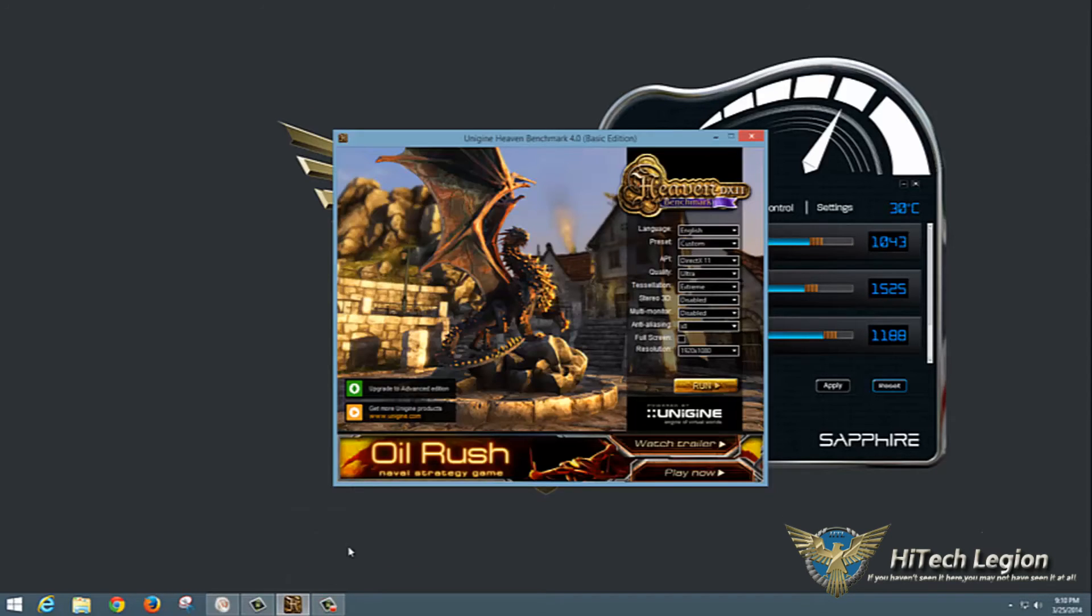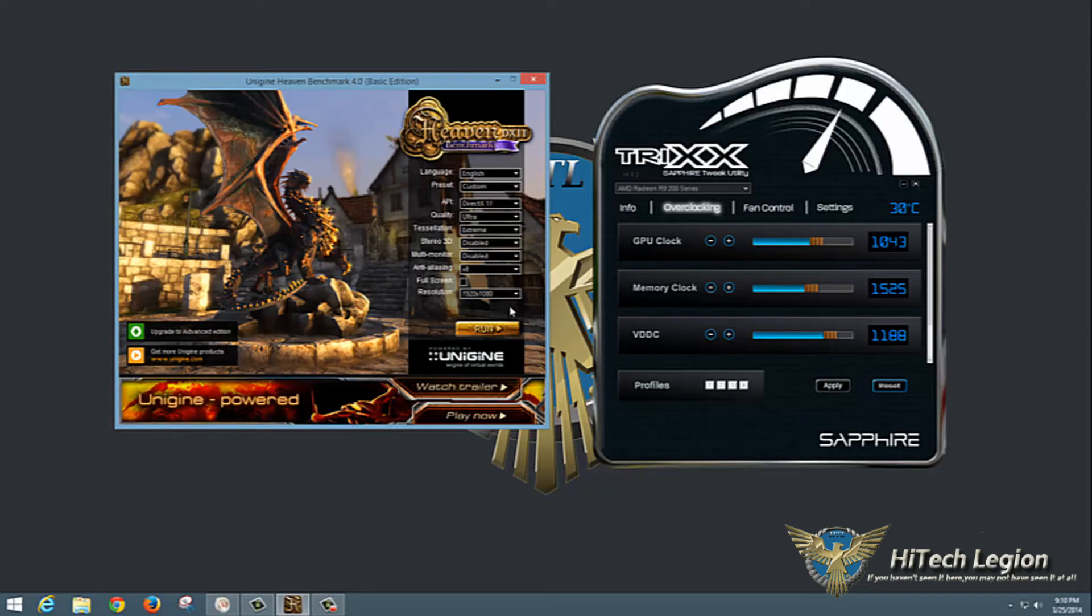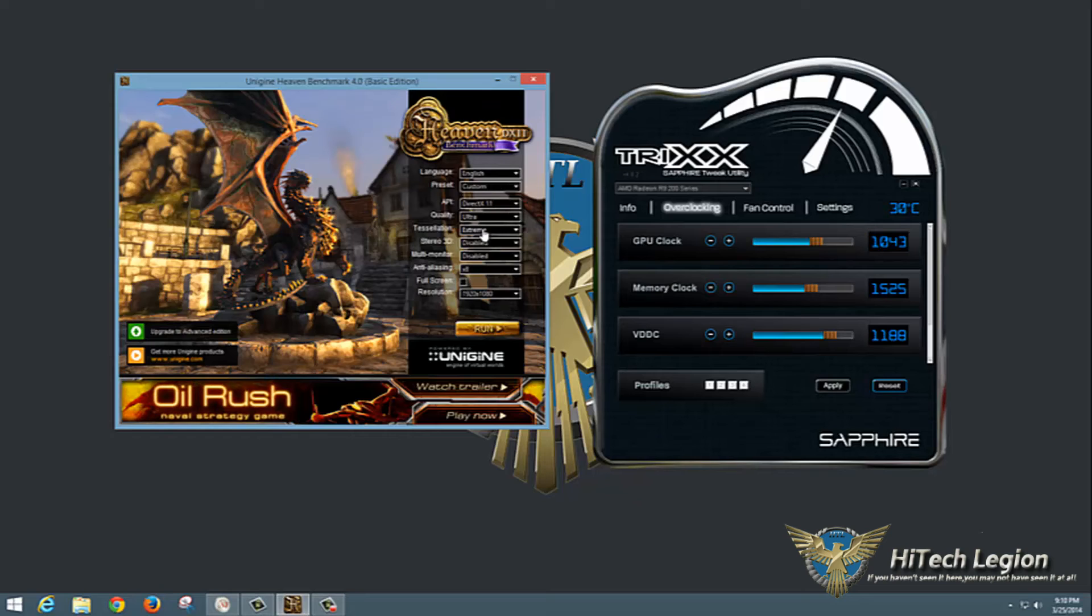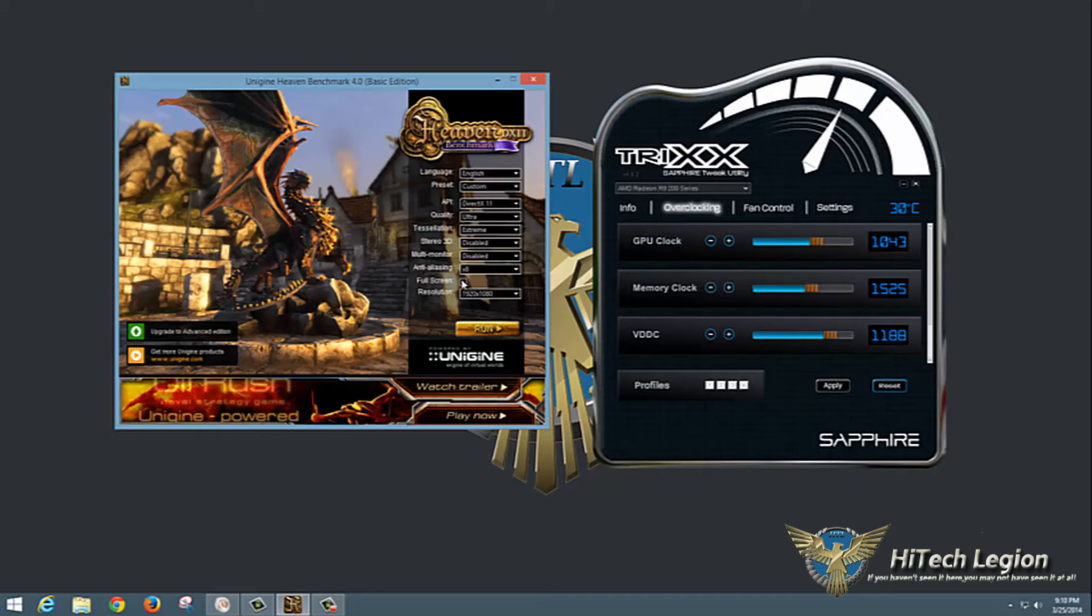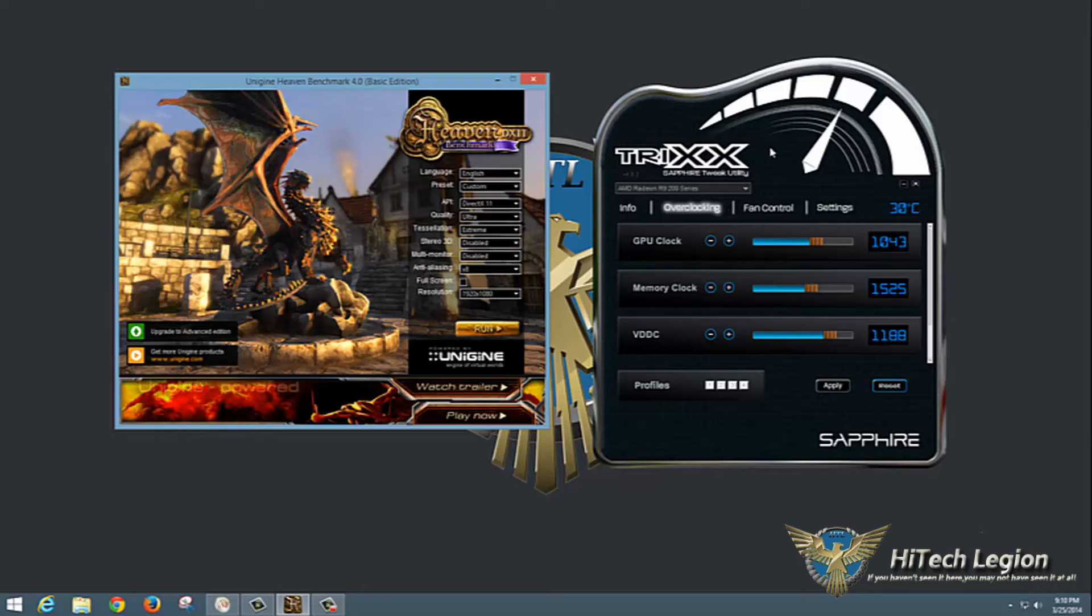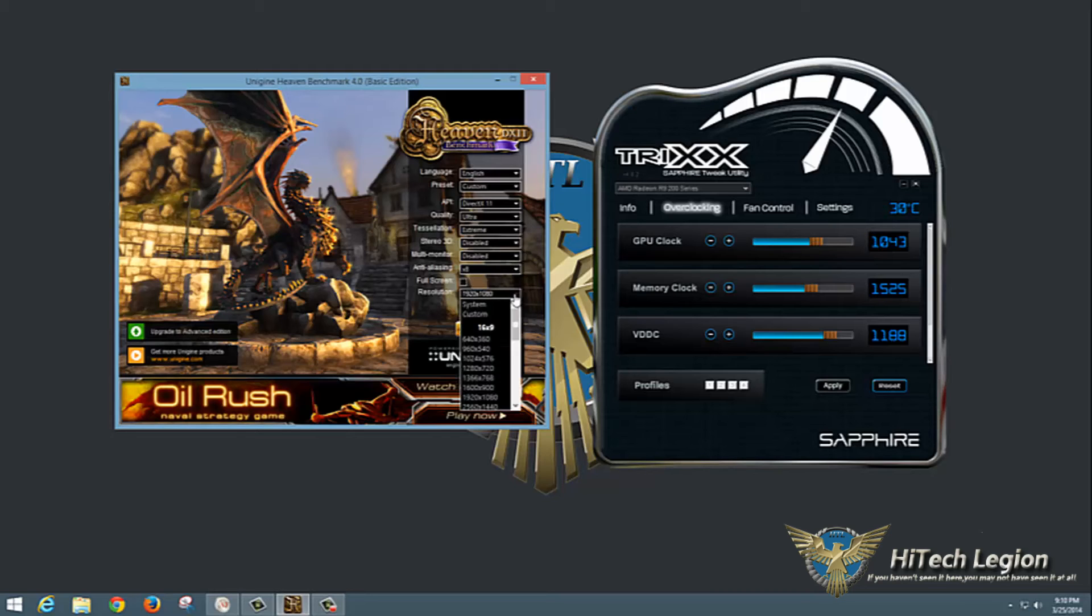What we're going to do here is pull up Unigine Heaven. We've got our settings set: DirectX 11, ultra quality, extreme tessellation, 8x anti-aliasing, and 1920 by 1080 resolution. I am going to run it in windowed mode so we can see this utility in the background. However, this is basically some of the highest settings you can get in here unless you have a higher resolution monitor.